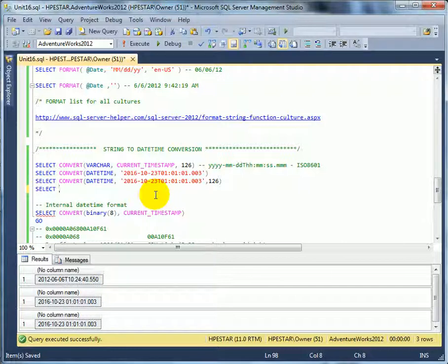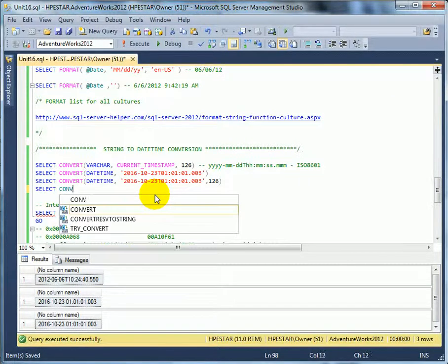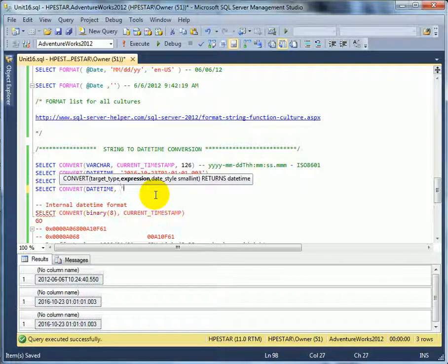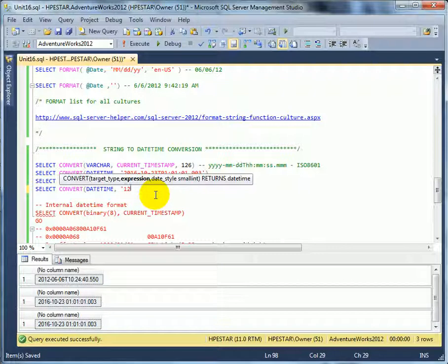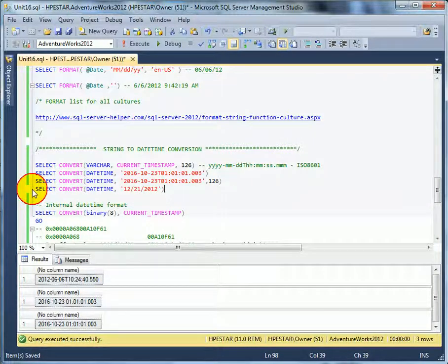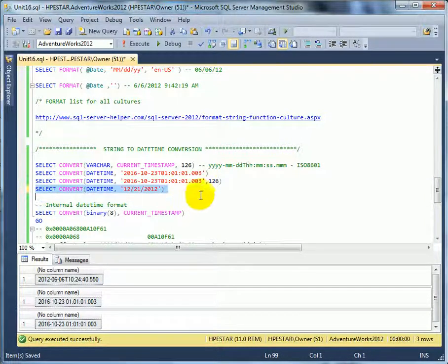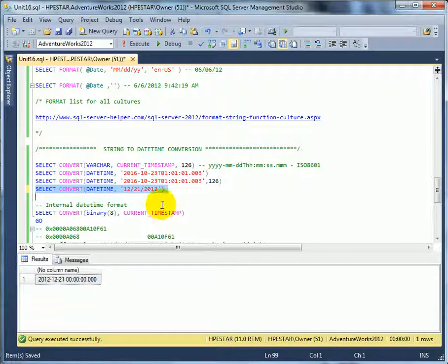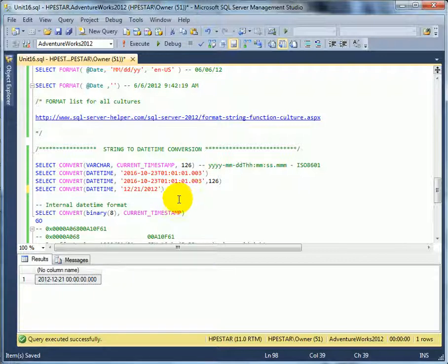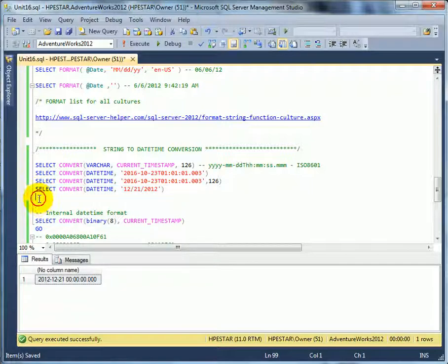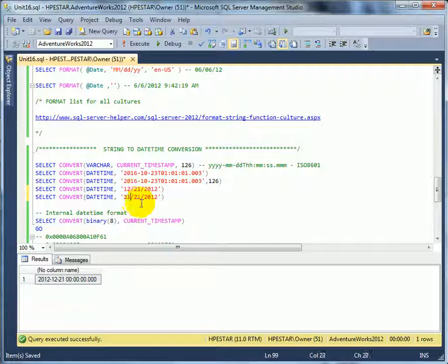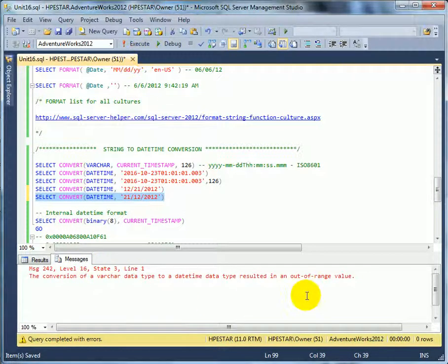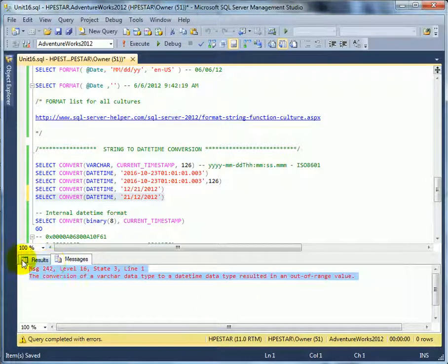For example, if we convert select convert datetime, and let's make this 12/21/2012 without style parameter, it's going to convert okay. But what happens if we want a UK conversion? Then we are going to get an error: 21/12/... So we got an error.